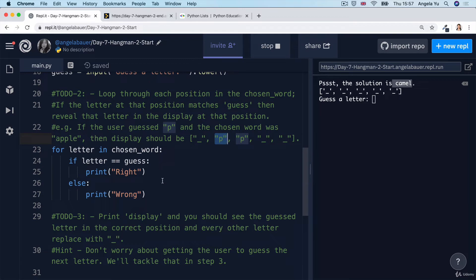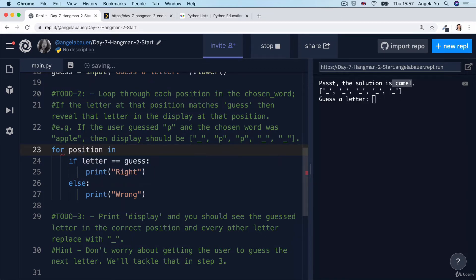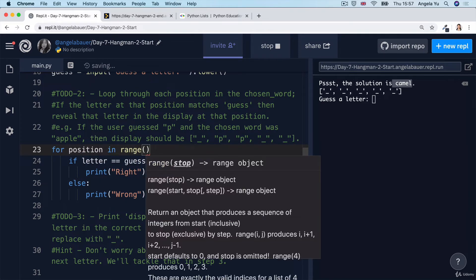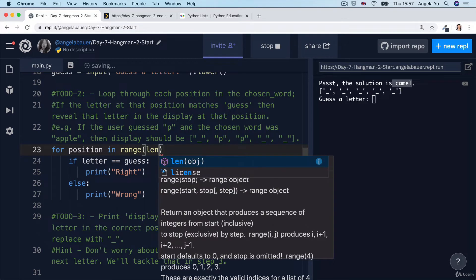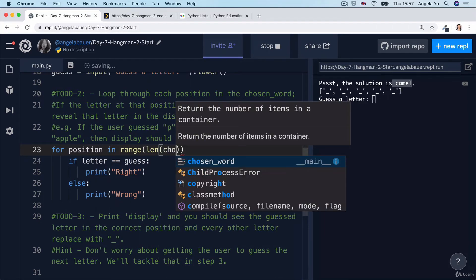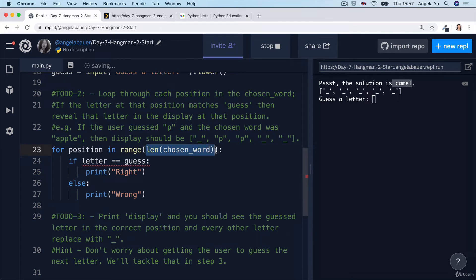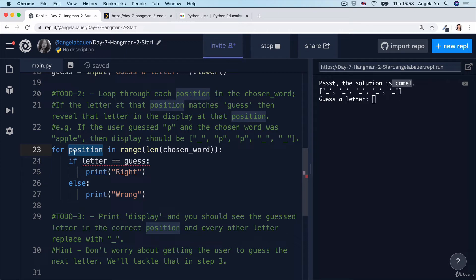So let me show you how the code would look. Instead of saying for letter in chosen_word, we would say for position in range. And the range is going to be between zero and the length of the chosen word. And once we've got that, then the for loop is going to run for as many times as there are letters in the word. And for each of those letters, it's going to give us a number, a position to work with.